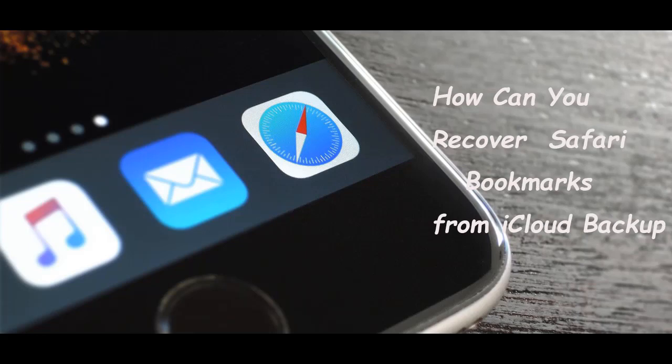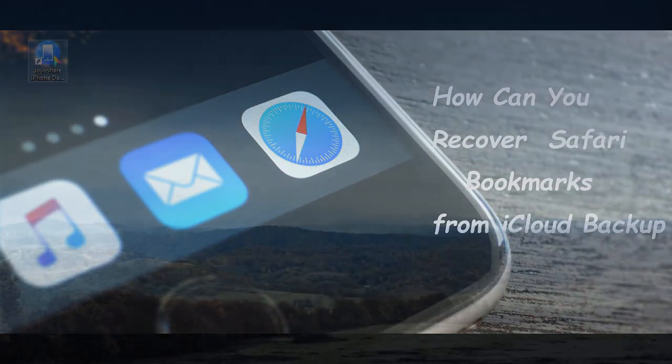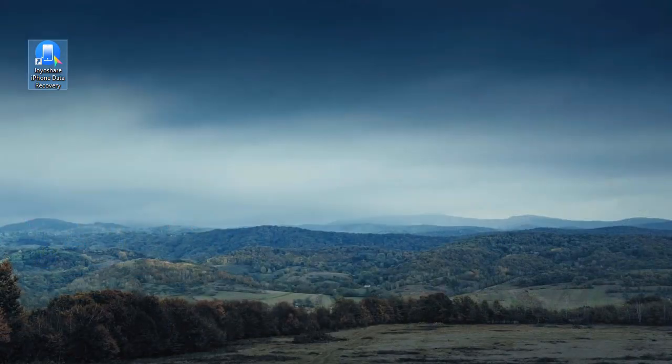Today, we will show you how to restore Safari Bookmarks from iCloud Backup. The tool we use is JoyaShare iPhone Data Recovery.